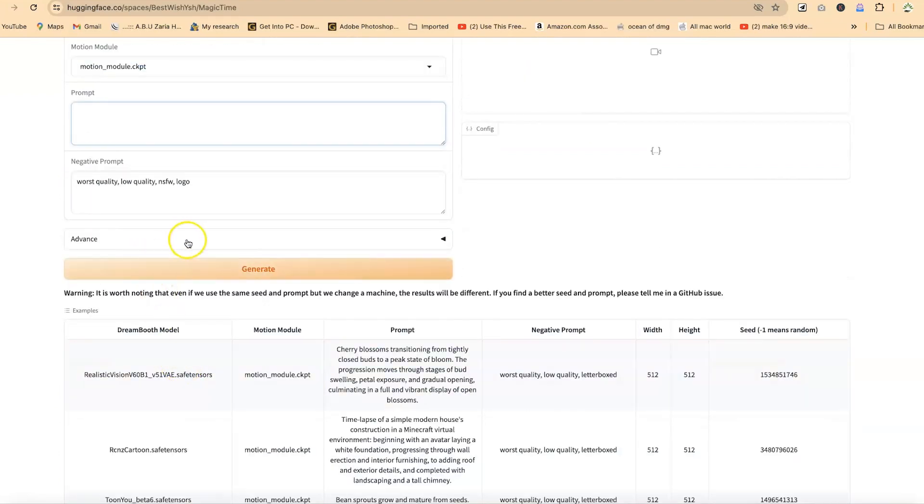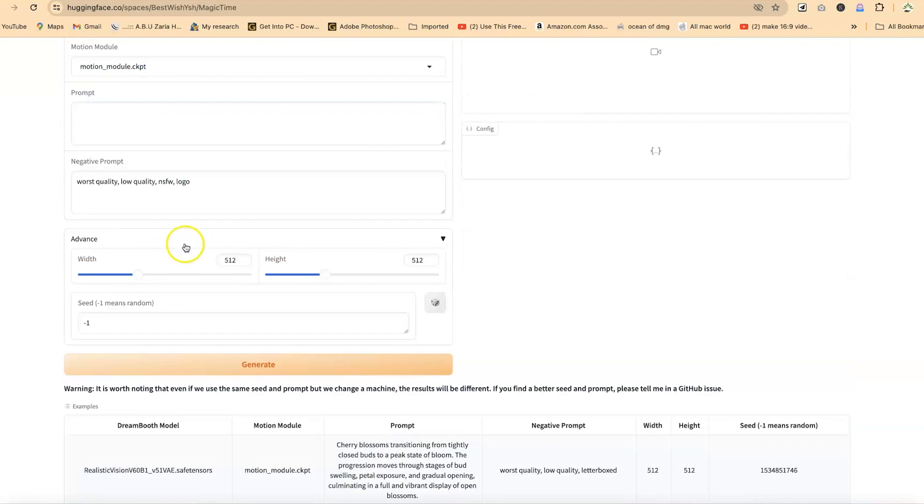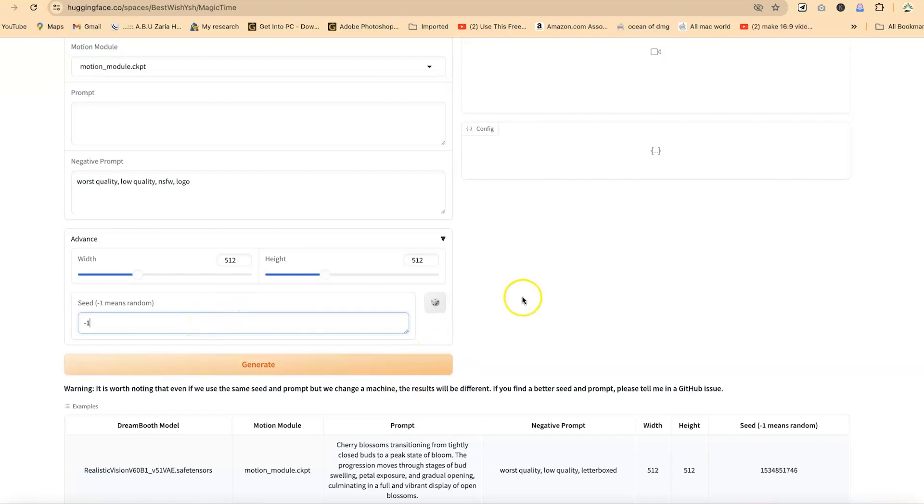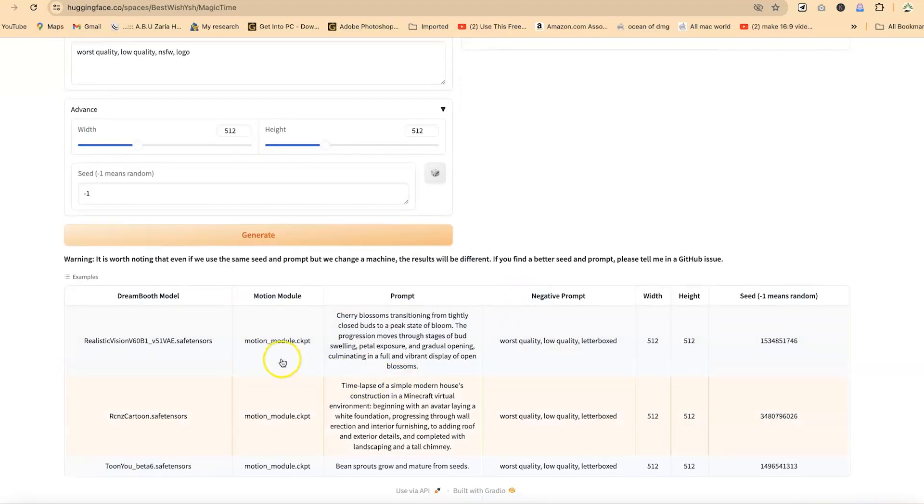Now this is where you can select advanced features. You can define the width and the height. You can increase or decrease it using the sliders that we have here. And then the seed, what kind of seed that you want? Negative means random seed. You can take negative one means random seed. You can take anything, but then you can specify what seed specifically you want to use.